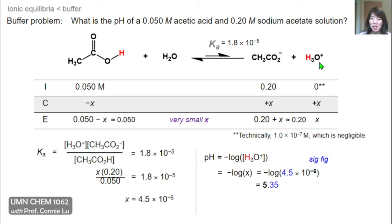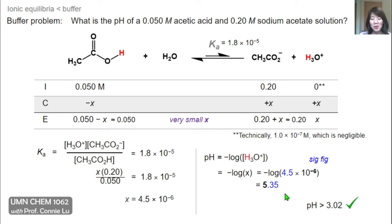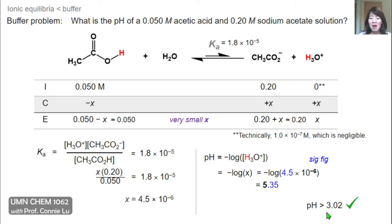x represents the concentration of hydronium ion. Taking the negative log of x gives a pH of 5.35. Indeed, having acetate present raises the pH above 3.02. The difference between these two pH values — with and without initial acetate — shows how significant the common ion effect is, as the initial presence of acetate strongly retards the forward reaction in addition to the already small Ka value.